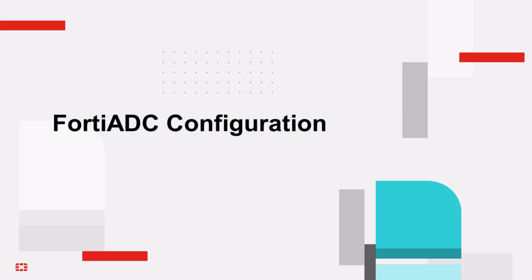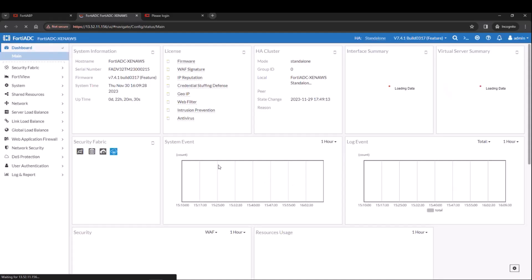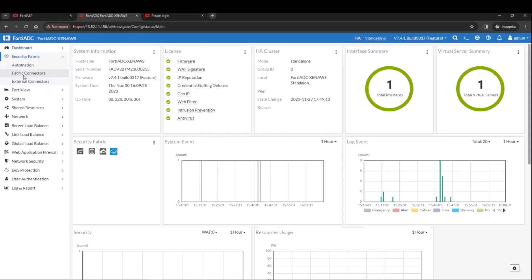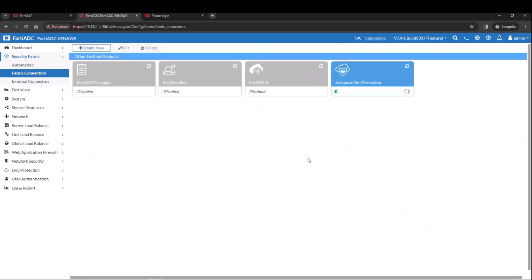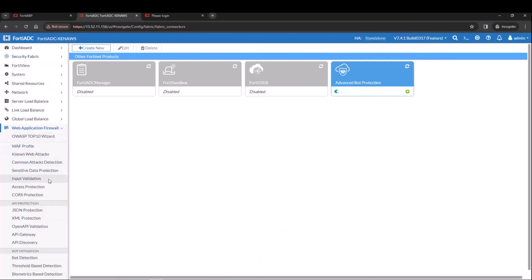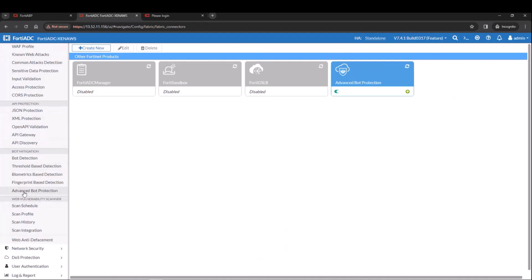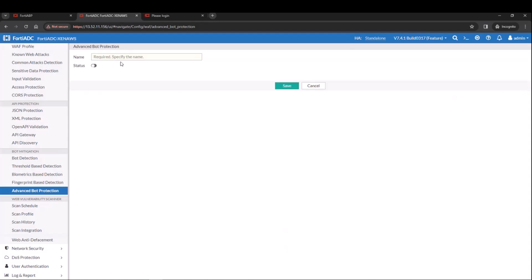Now that we completed the application creation from the FortiABP portal, we move on to the third portion of the configuration, which is the FortiADC. Log into your FortiADC. And then the first thing you need to do is to check the fabric connector to make sure FortiABP is enabled, which is enabled in this case. Now let's go into the FortiWeb application firewall and then select advanced bot protection and then create new.